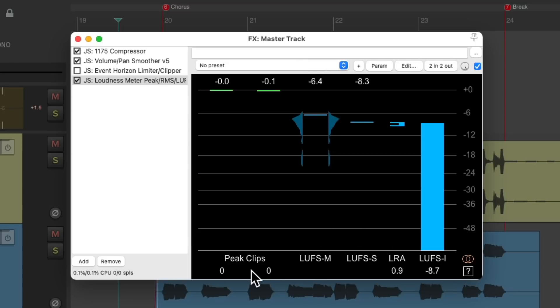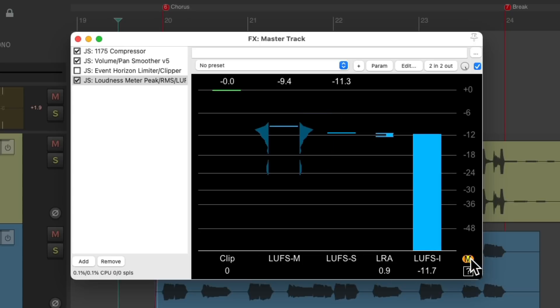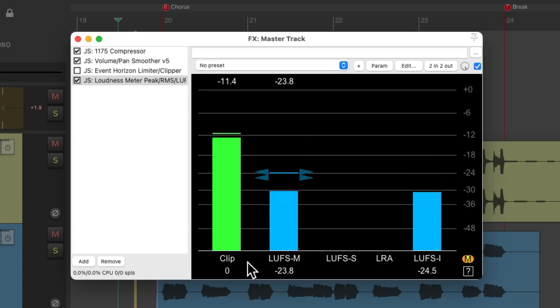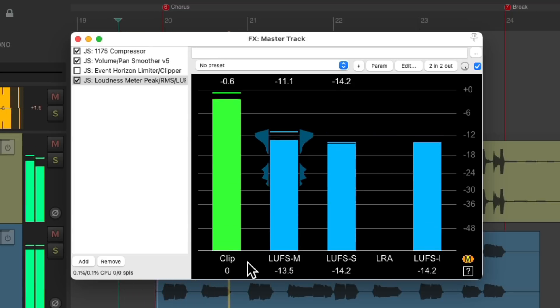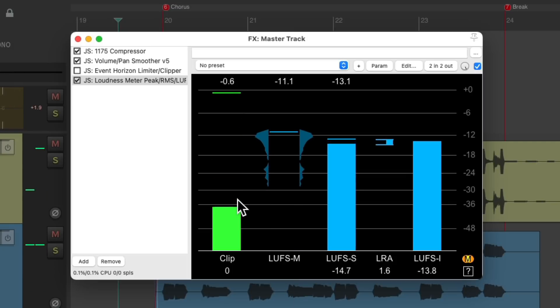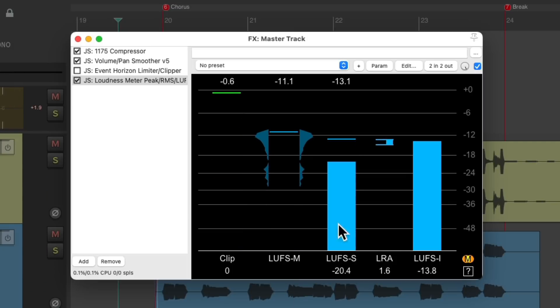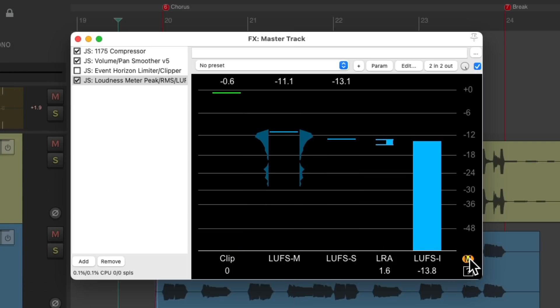Now if we're dealing with a mono sound or a track, we might want to switch this to a mono meter. We could do that by hitting this button over here to force mono on this meter. Let's put it back to stereo.